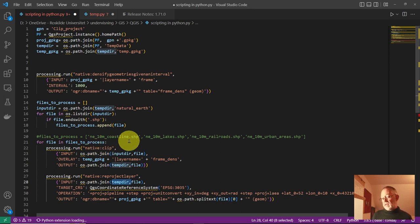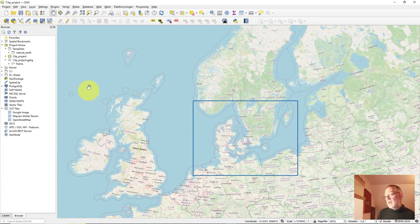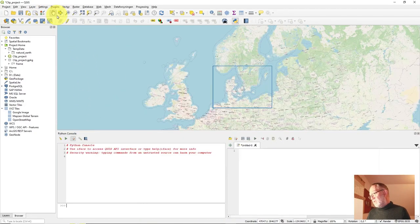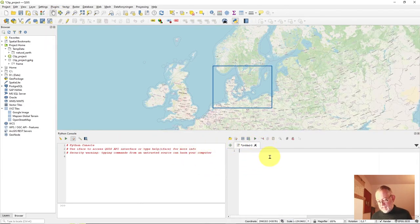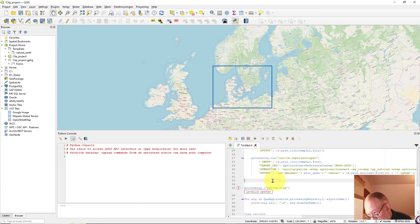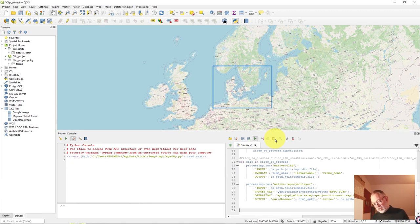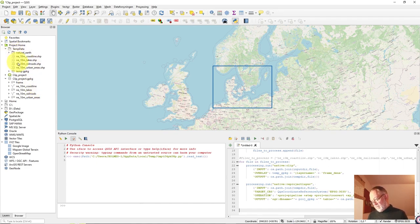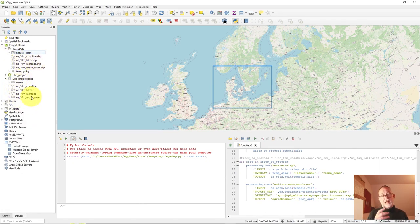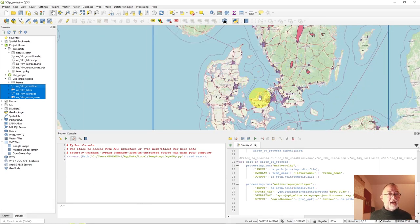Now I copy all of this, go to QGIS, open Plugins > Python Console, paste in my code, and press run. I made a small mistake clicking, fixed that, ran it again, and the magic happens. In my temporary folder I can see all the files: the original ones down in the natural earth folder, the clipped ones, and up in my project I have the clipped and projected ones in my GeoPackage. I drag them all in and they locate themselves neatly inside my frame.